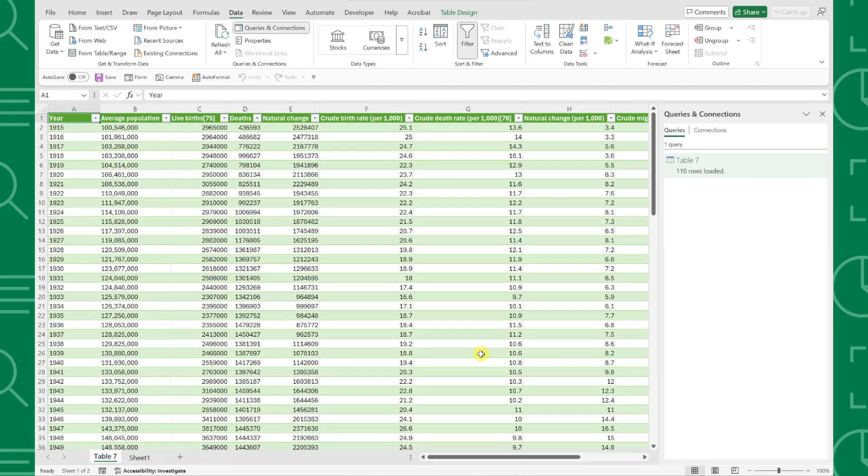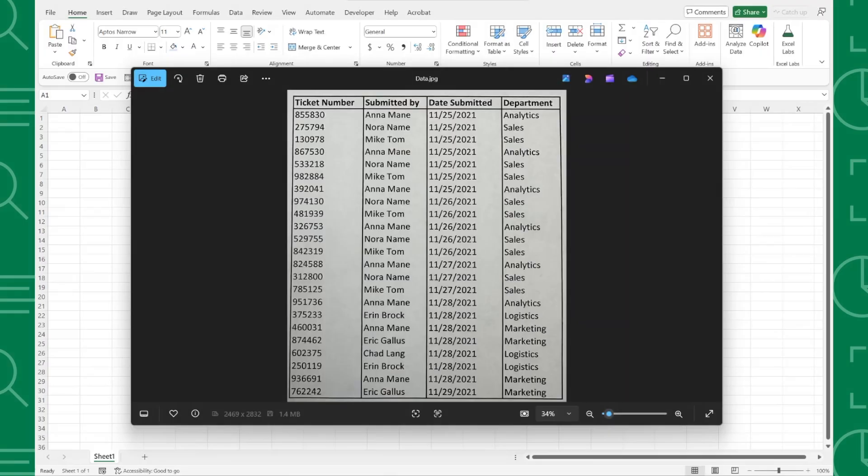Let's take a look at one last example. Here we have a picture of a data set our boss sent us and asked us to enter into Excel for analysis. Instead of entering it manually, we can use Power Query's New Data from Picture tool to import the data from an image into Excel.